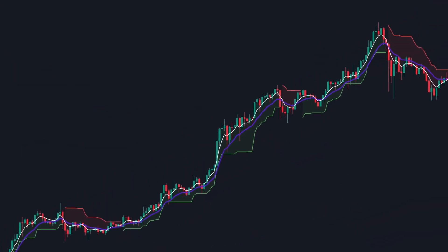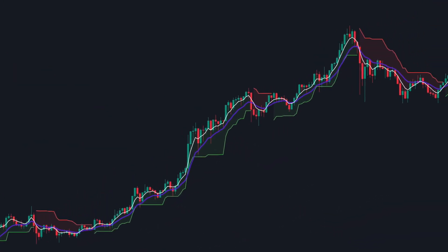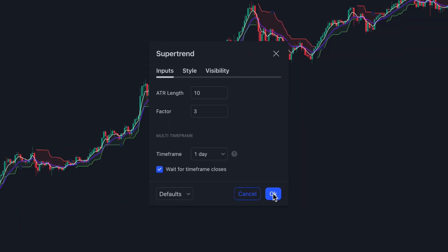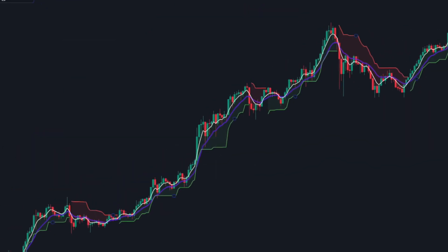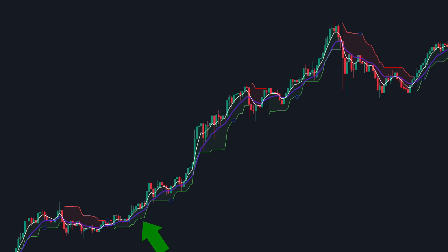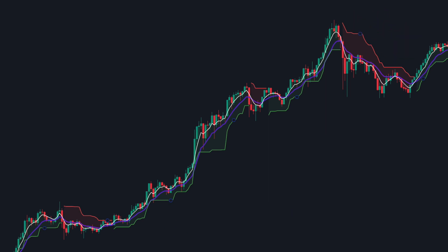But before we delve into the strategy, let me break down these indicators. First up, Supertrend. It serves as a guide for entry and exit points. When the Supertrend line moves below the price, it's a buy signal, and when it moves above, it's time to sell.